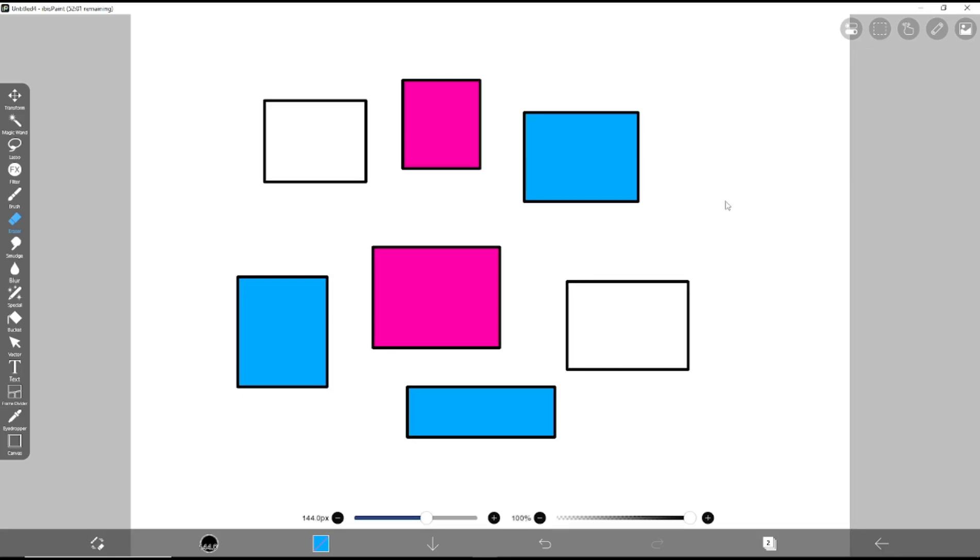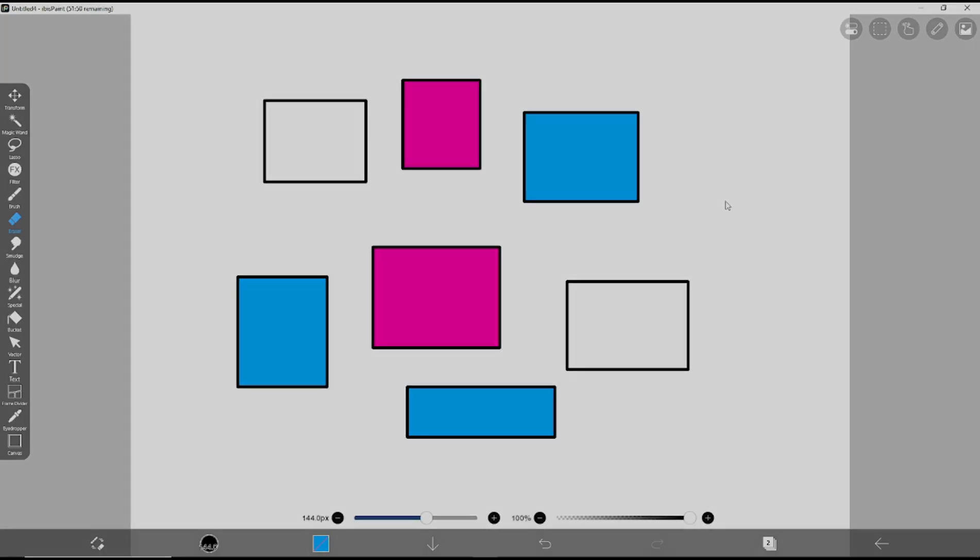Okay, that's it for this basic IBSPAINT X tutorial on how to erase one color. If you have any questions about this tutorial, you can comment below this video.